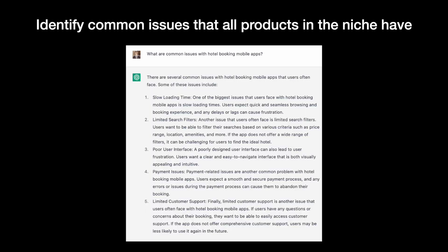some points that ChatGPT provided are way too general. For example, poor user interface doesn't uncover specific UI issues. But a few points that ChatGPT mentioned in this list are super helpful. Payment issues and limited customer support. Those are two major areas of friction for many users.